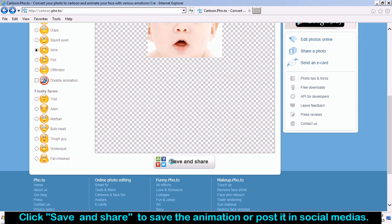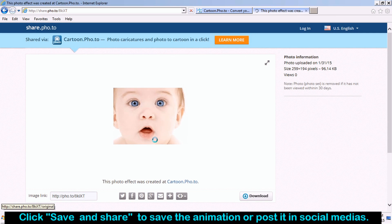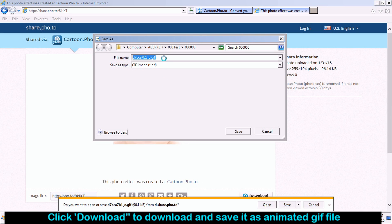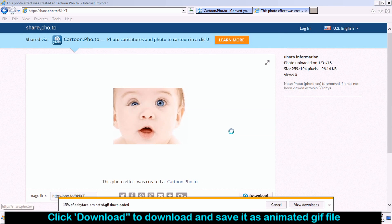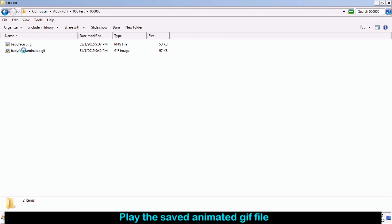Click Save and Share button to save the animation or post it to social media. Click Download to download and save it as an animated GIF file. Play the saved animated GIF file.